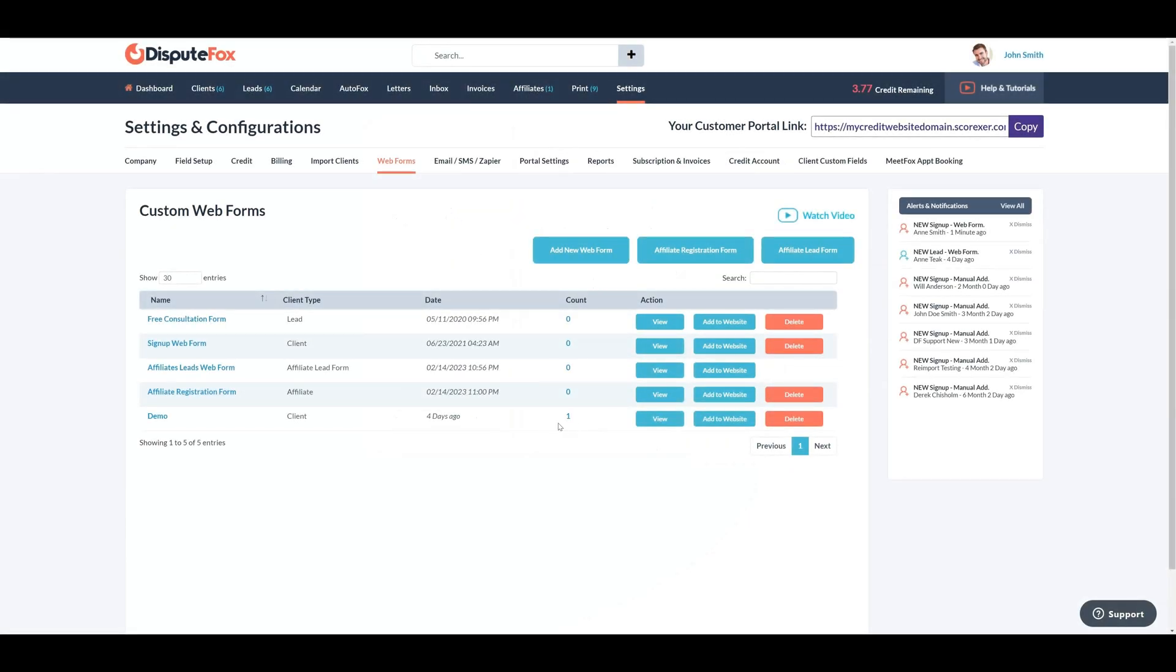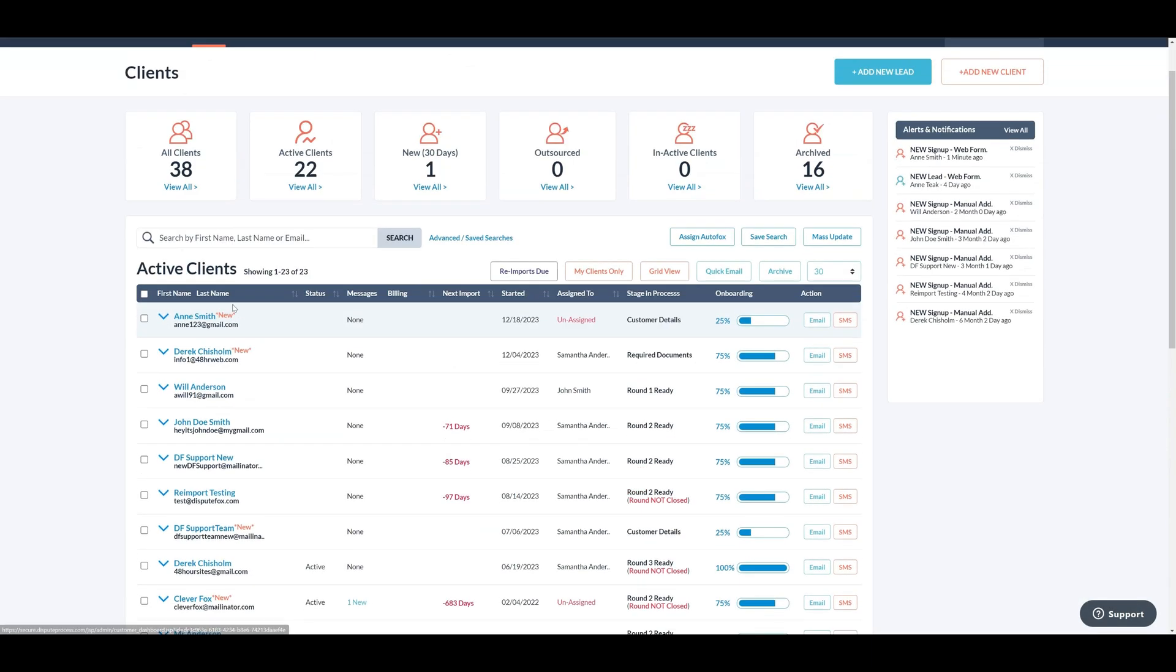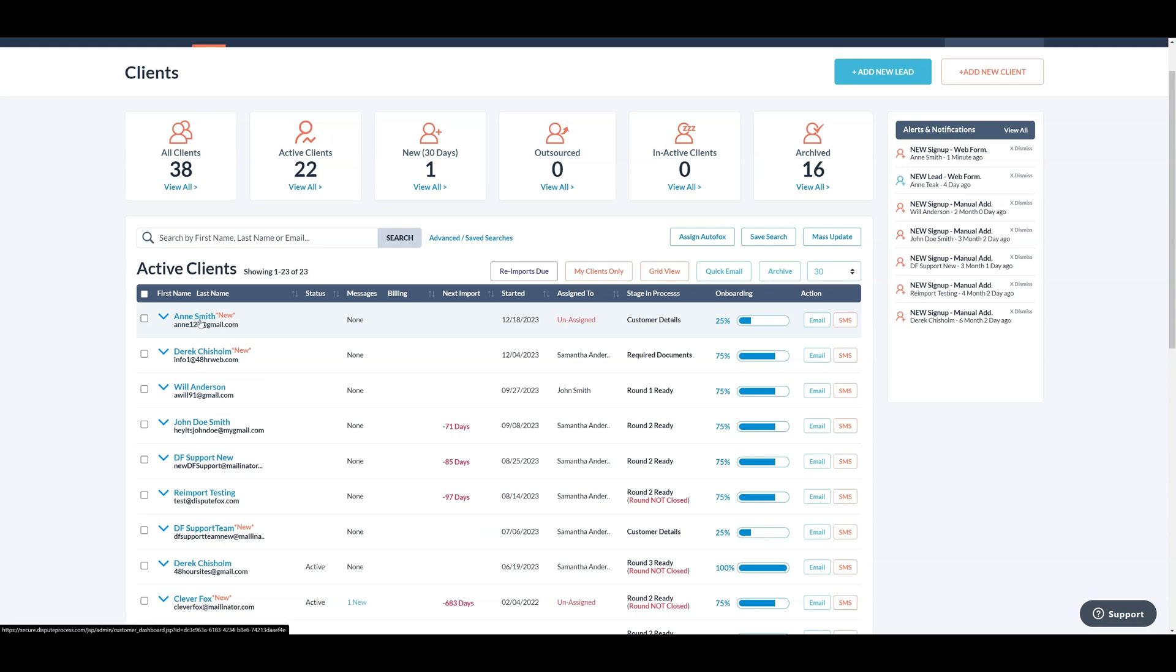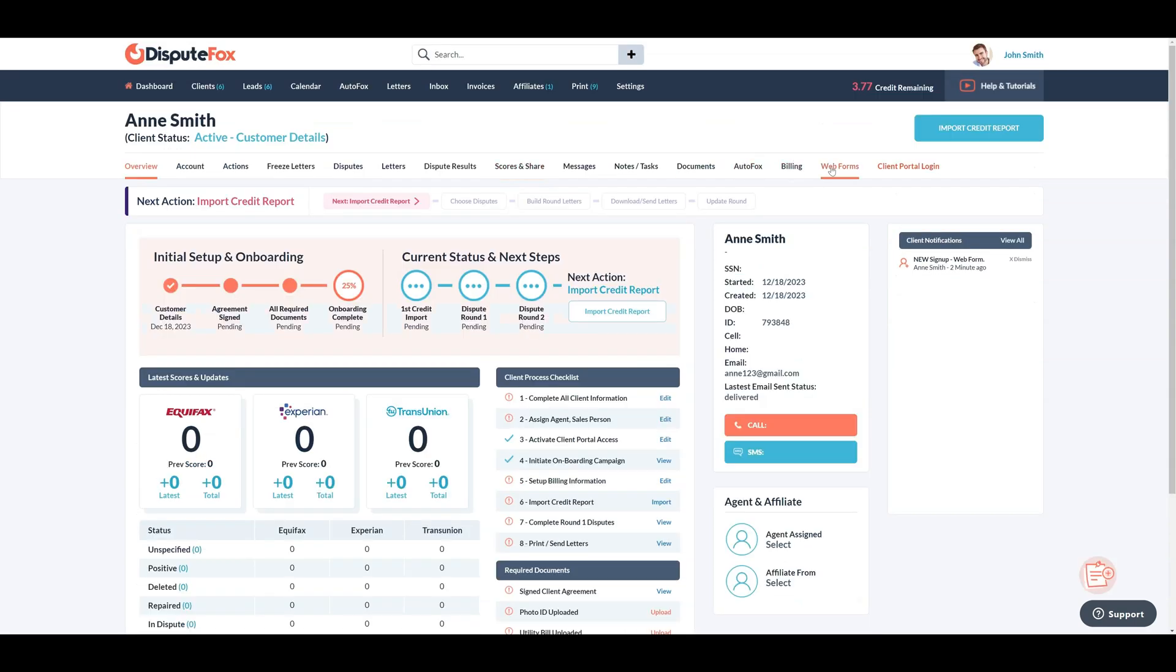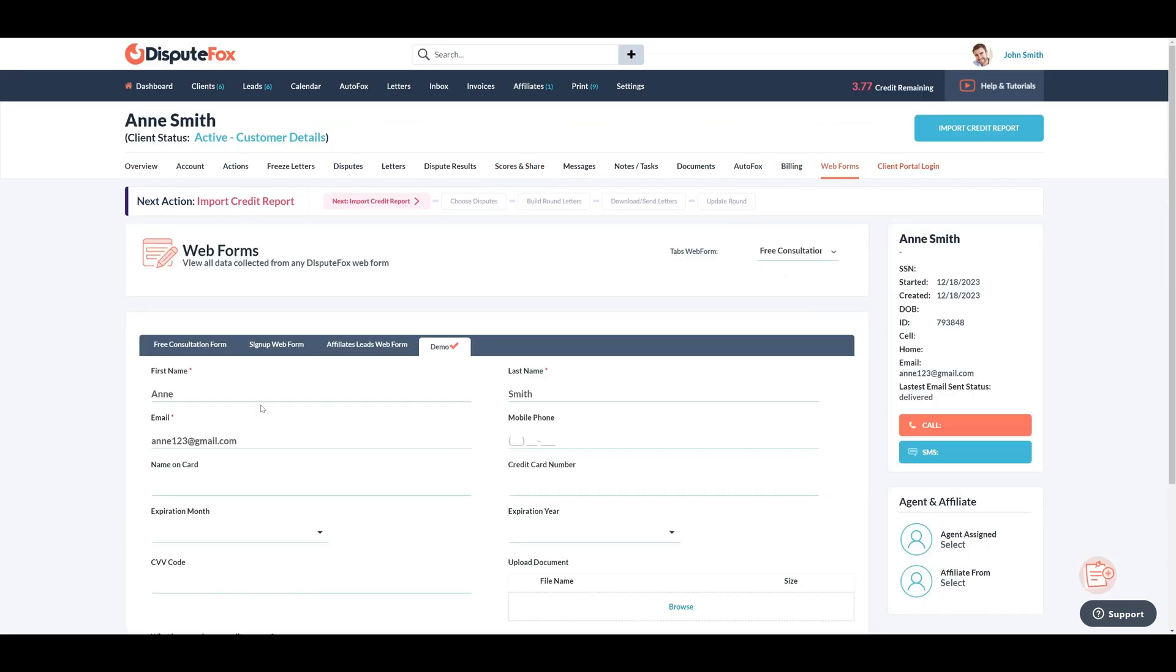You will notice the count has been updated. To view the information from the filled web form, go to the clients section. Look for the recently added client, then go to their dashboard. In the web form section you can access all the details the customer entered in the form.